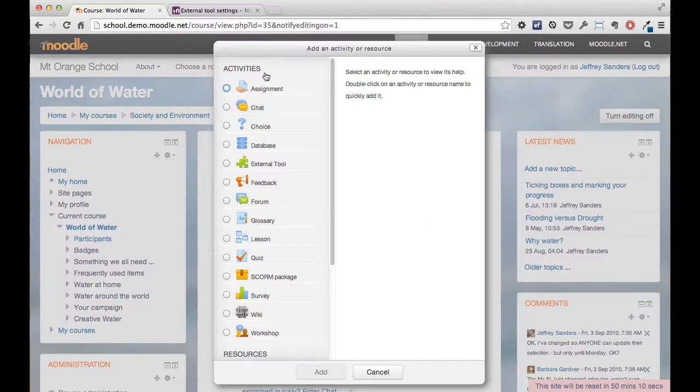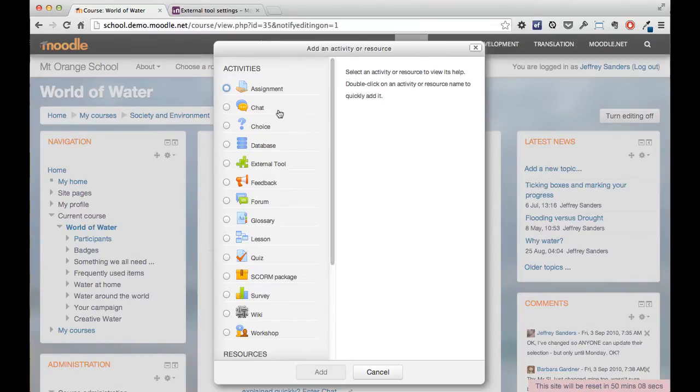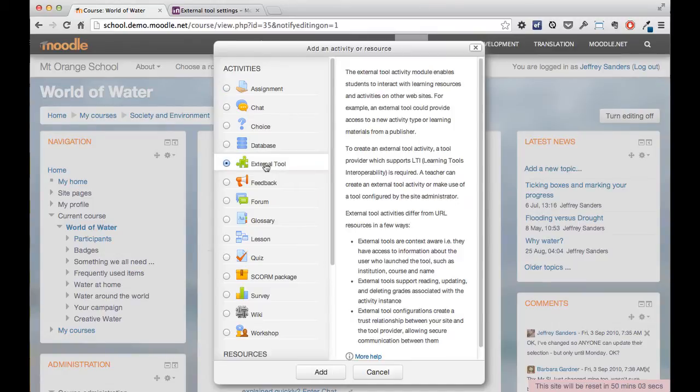So if I click that, you can see it can be a quiz, it can be images, forum, feedback tool, and one of the options is external tool.